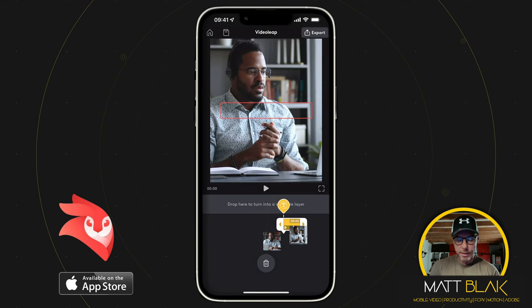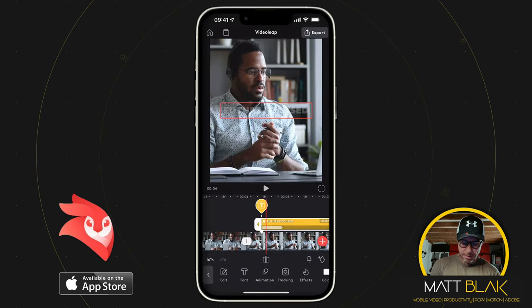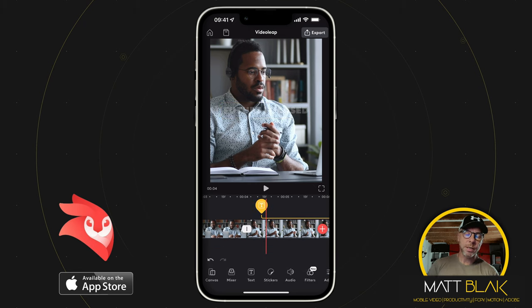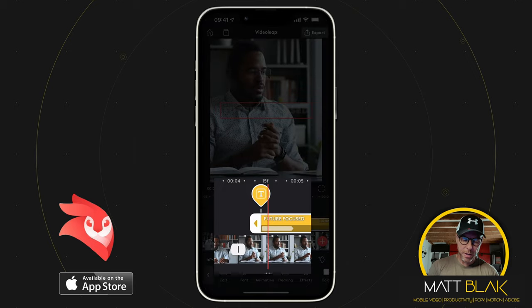If I want to unpin it, I select the text, select the pin again, and then this will unpin it. You'll know because the little down arrow in the text has moved, and also the little pin has moved as well.